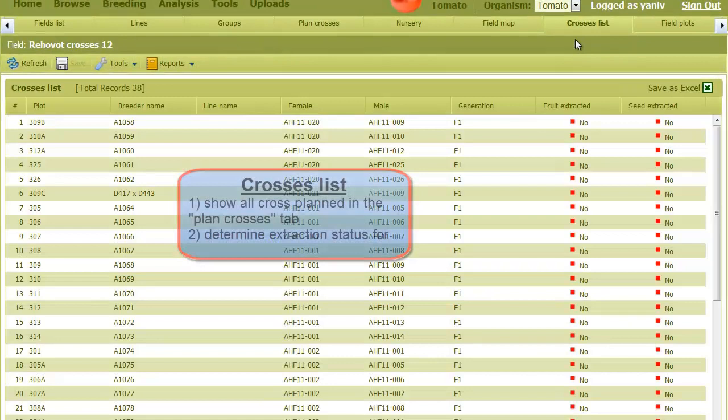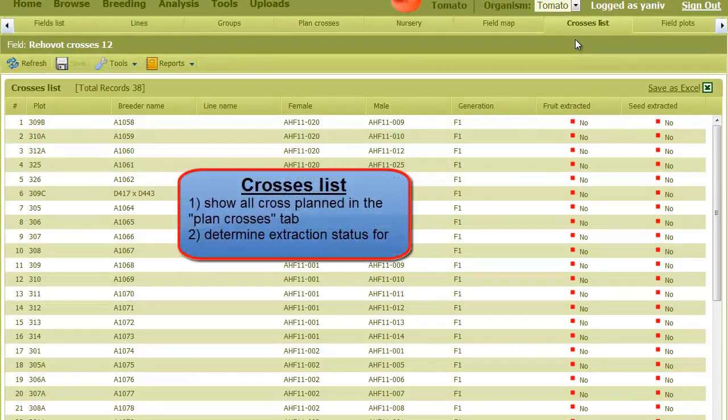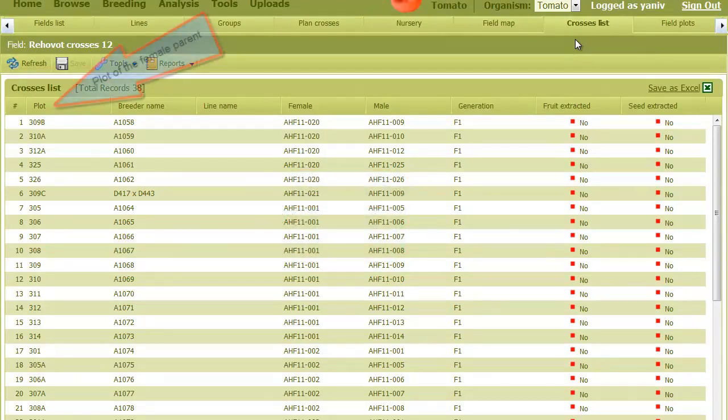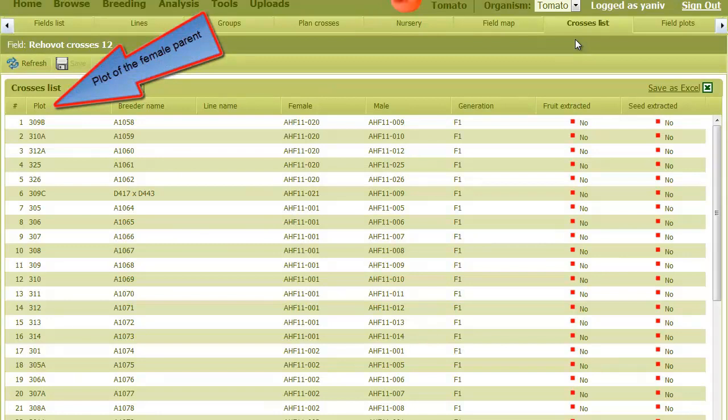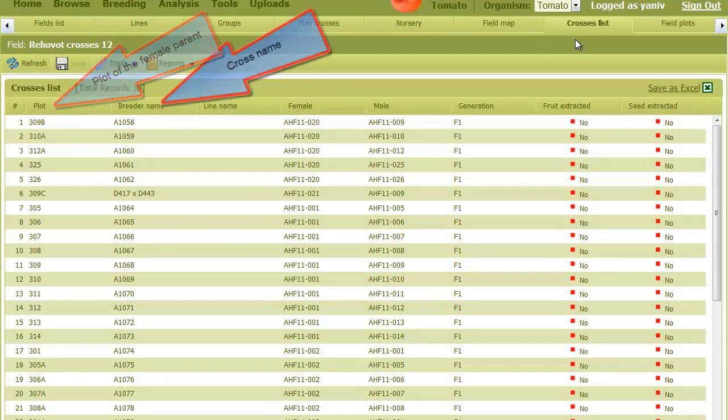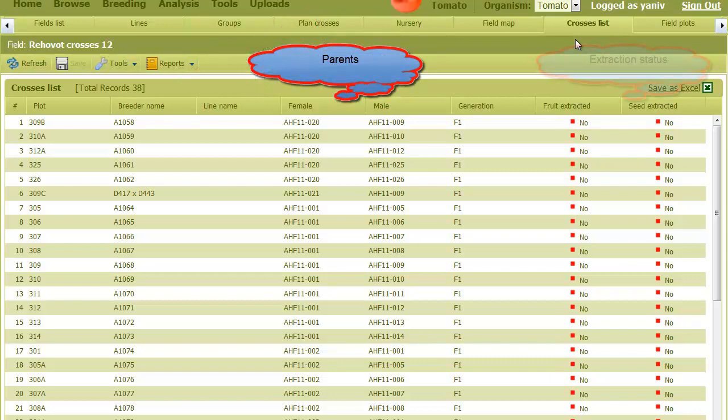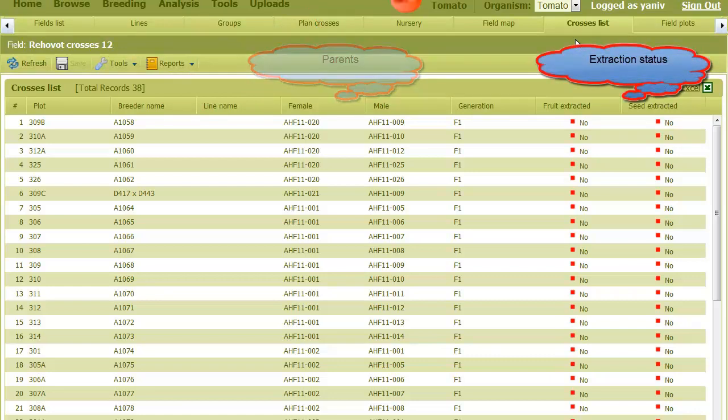The crosses list section displays a table with all the crosses that we planned in the plan crosses tab. Here we can see the plot of the female parent that the cross will be extracted from. Then there's the cross name, its female and male parents, and an indication of its extraction status.